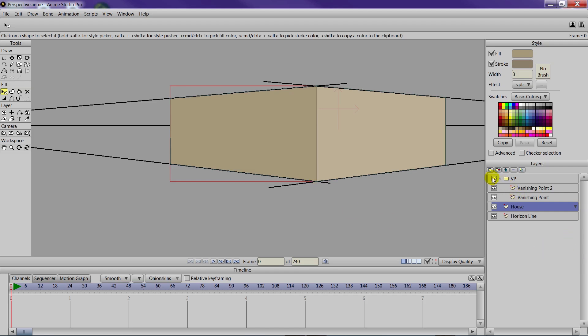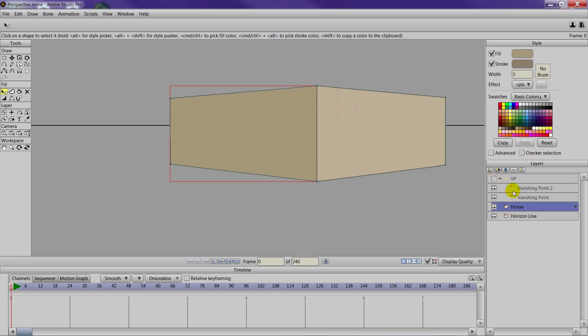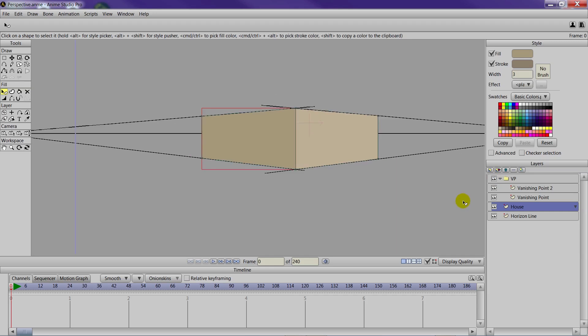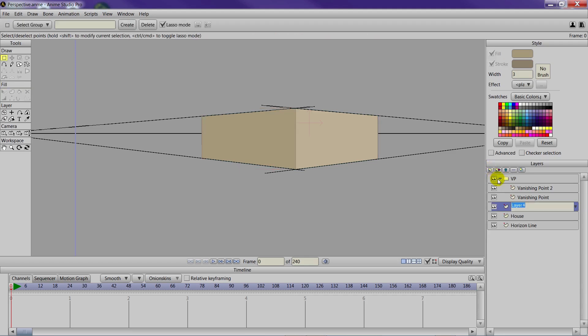We will need a roof though for this house. So in order to do that we will need to make two new layers to help out with this process. And we can hide this group layer at any time to get rid of the vanishing points if you just want to see the house itself. But let's make a new layer here. It'll be vector and we'll name this one roof.